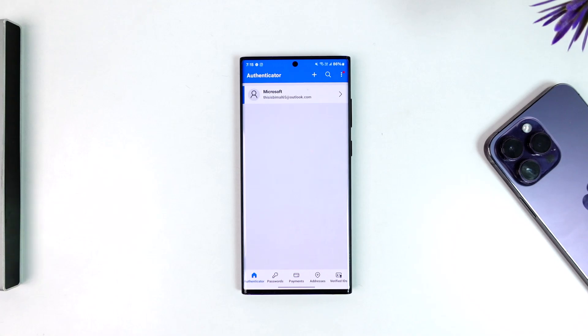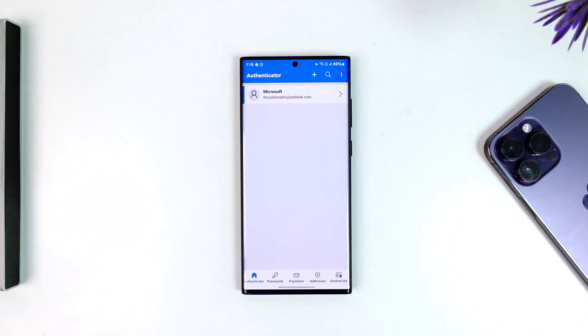Now it does not work from iPhone to Android or from Android to iPhone. It has to be Android to Android or iPhone to iPhone, by the way.